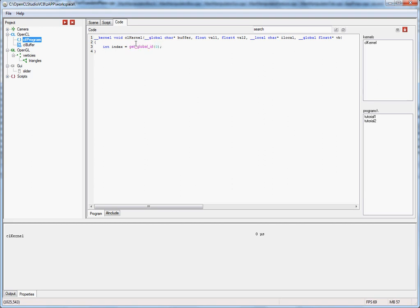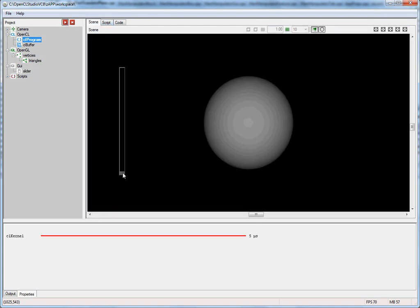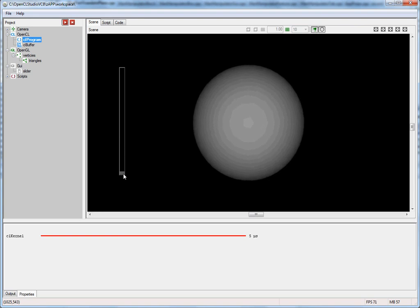In the kernel, we declare a variable set to get global ID zero, which gives the index of the particular kernel instance to use as our index into the vertex buffer. We then scale the x, y, and z coordinates using val1, which contains the slider value. After compiling, we go back to the scene, hit play, open the slider, and as you can see the sphere is growing — changing the slider changes the rate of growth as expected.